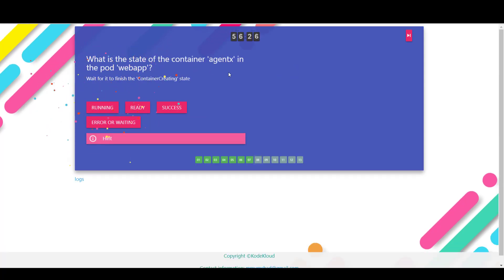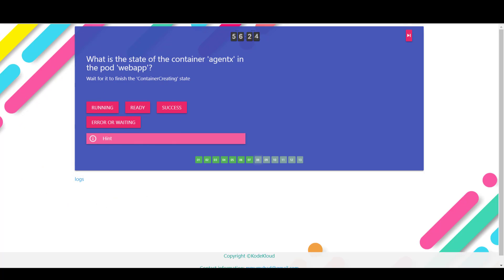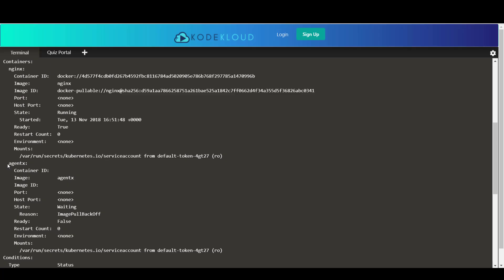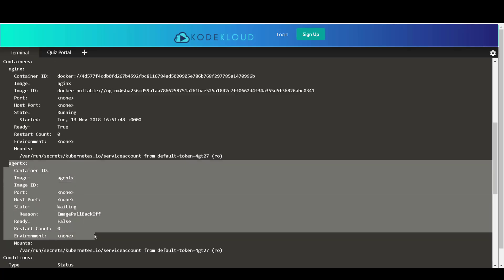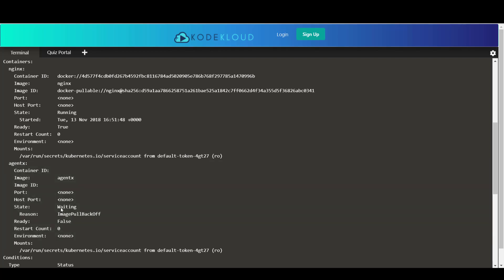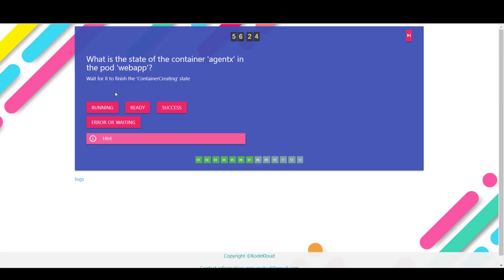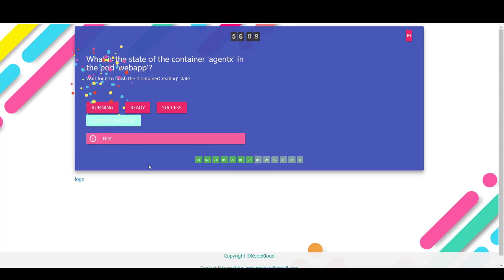Okay, now what is the state of the container agentx in the pod web app? So if you look at the agent section for agentx, you see that the state is waiting. So if you go back, it should be one of either error or waiting. So that's the right answer.